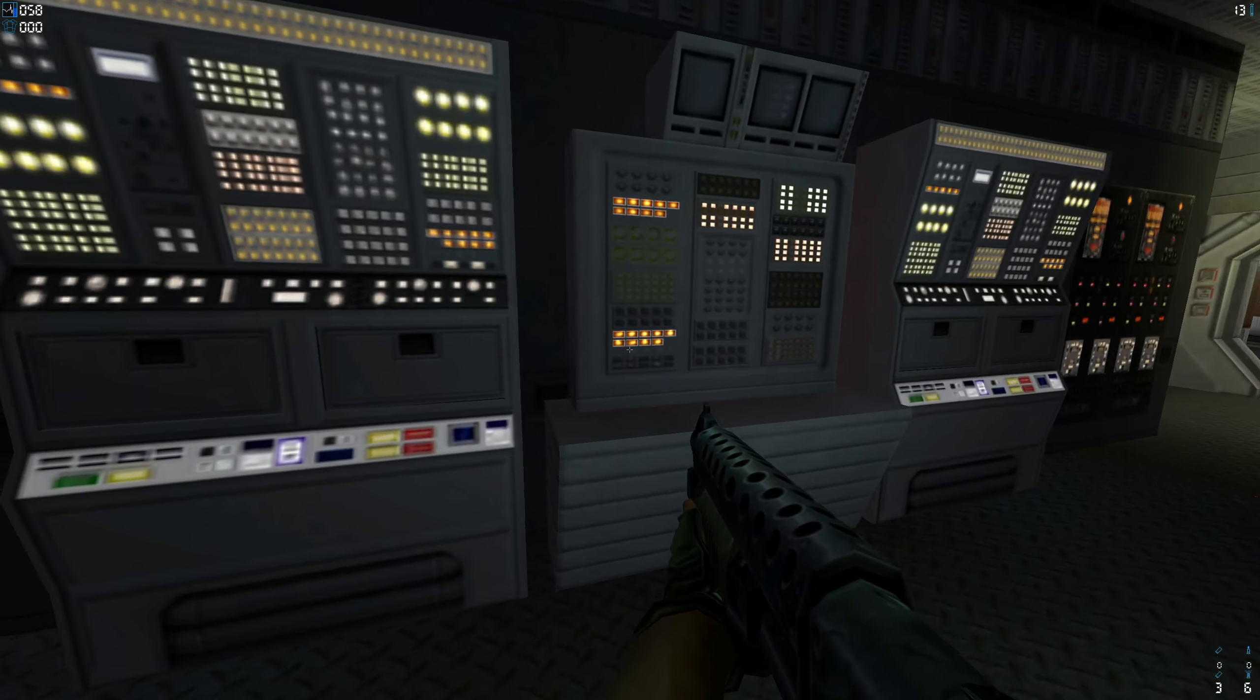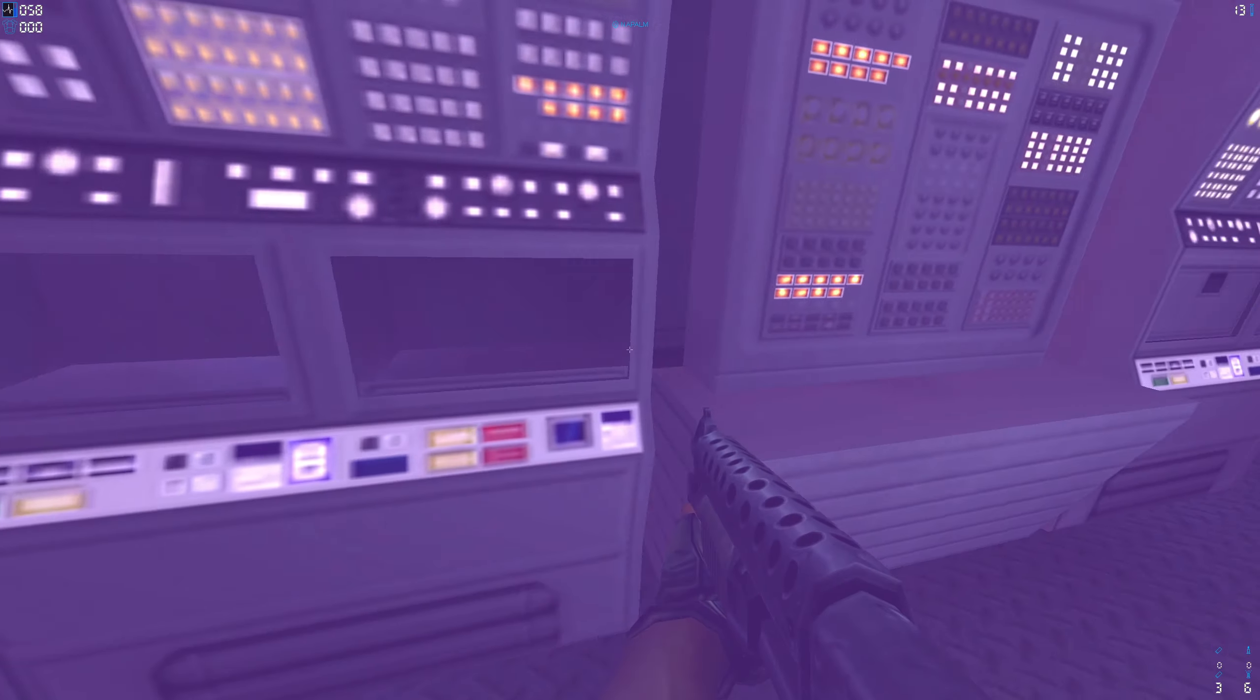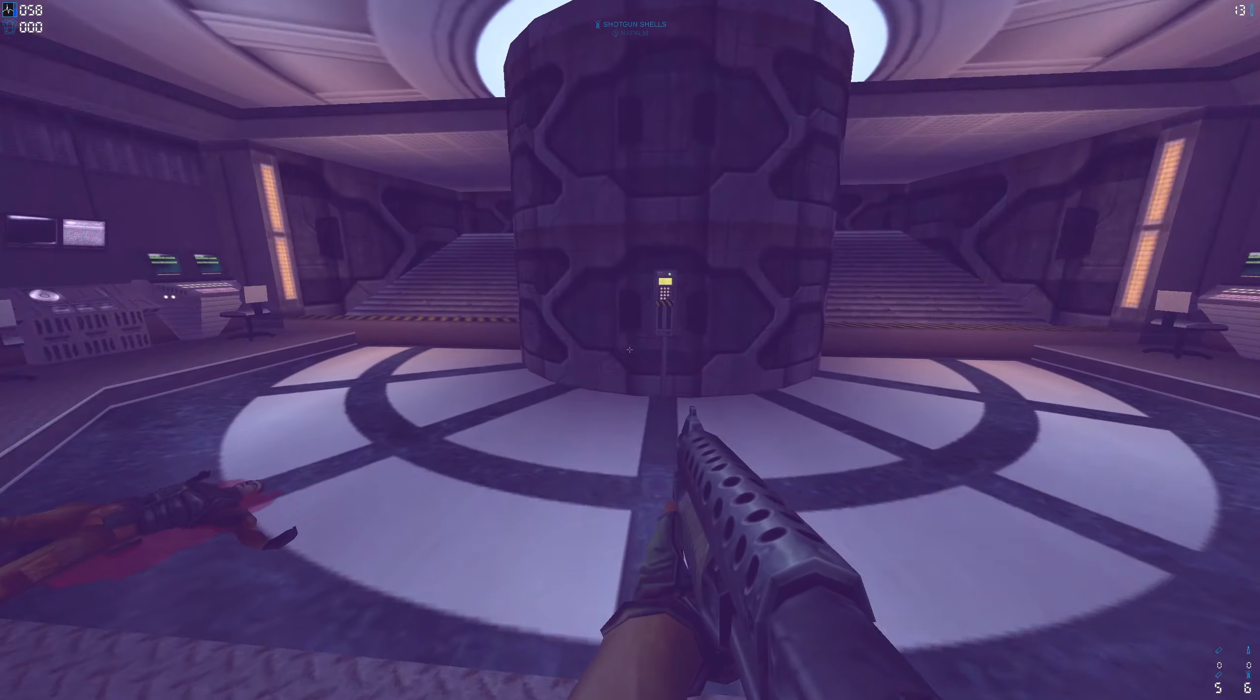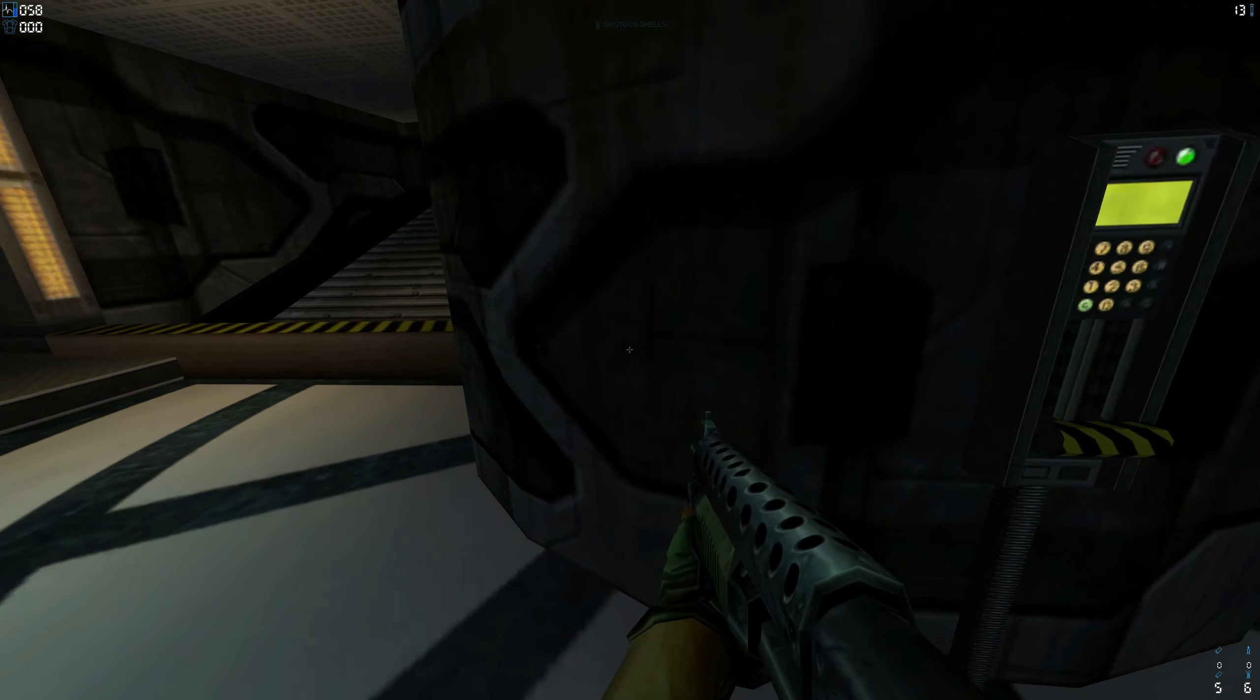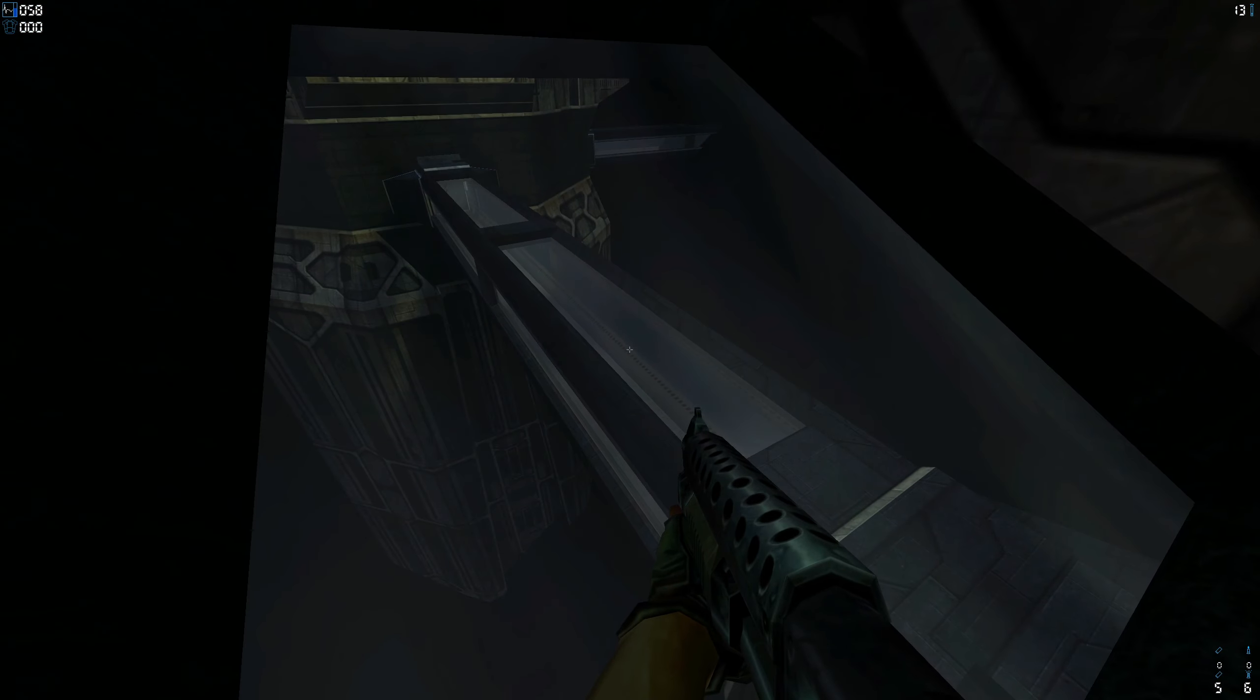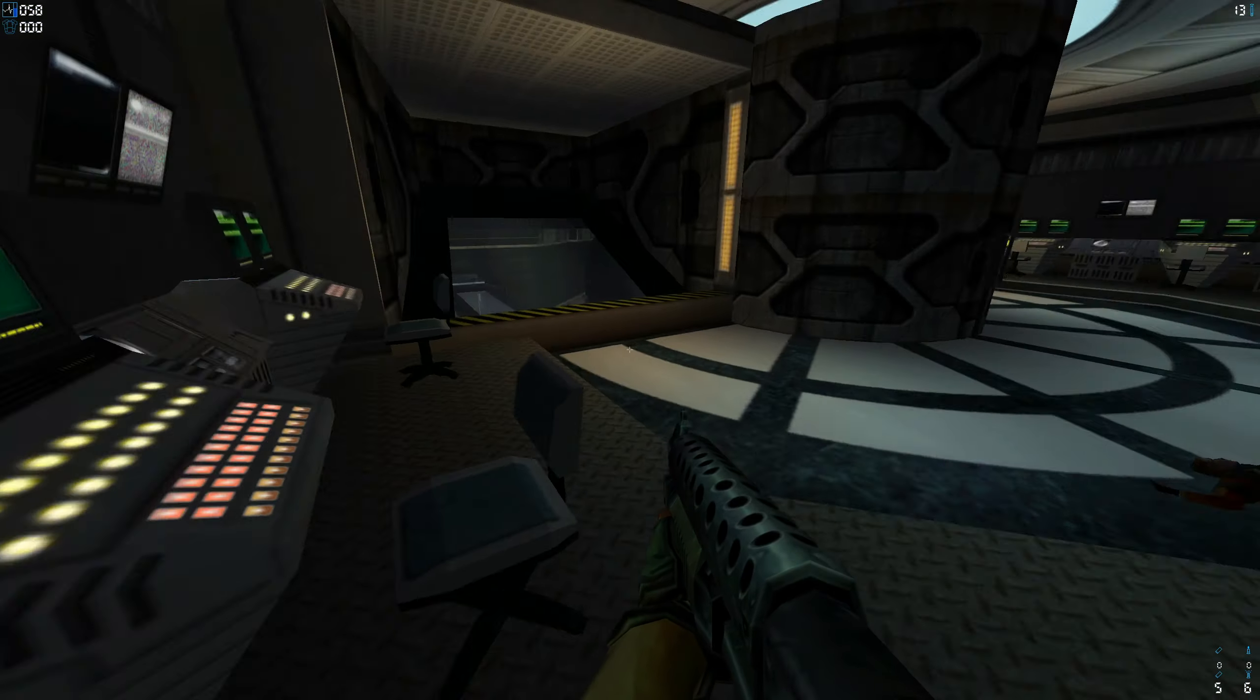So yeah, this is where we're going. I don't... oh, okay, there is some supplies. I think it's open, actually. Yeah, there we go. That's pretty cool, get a nice view of the planet.